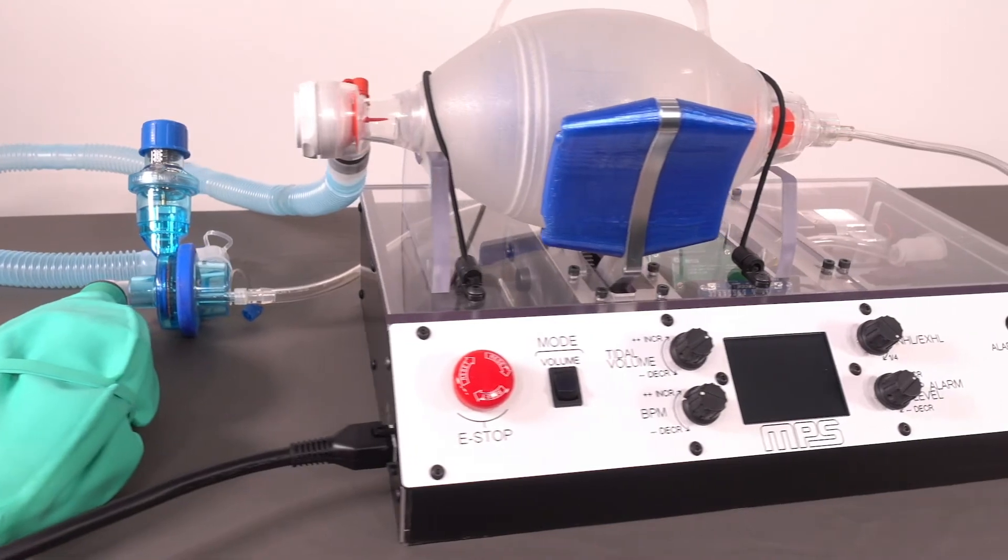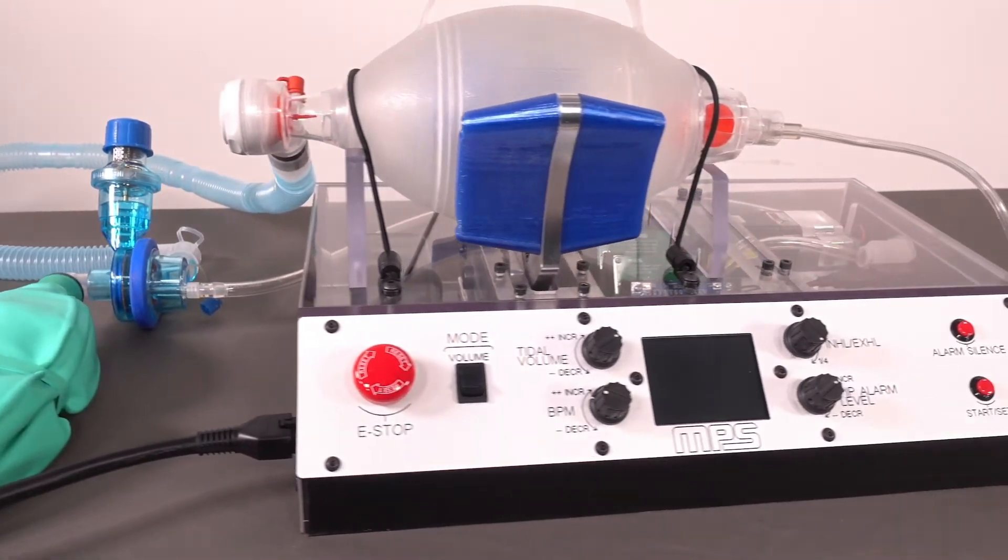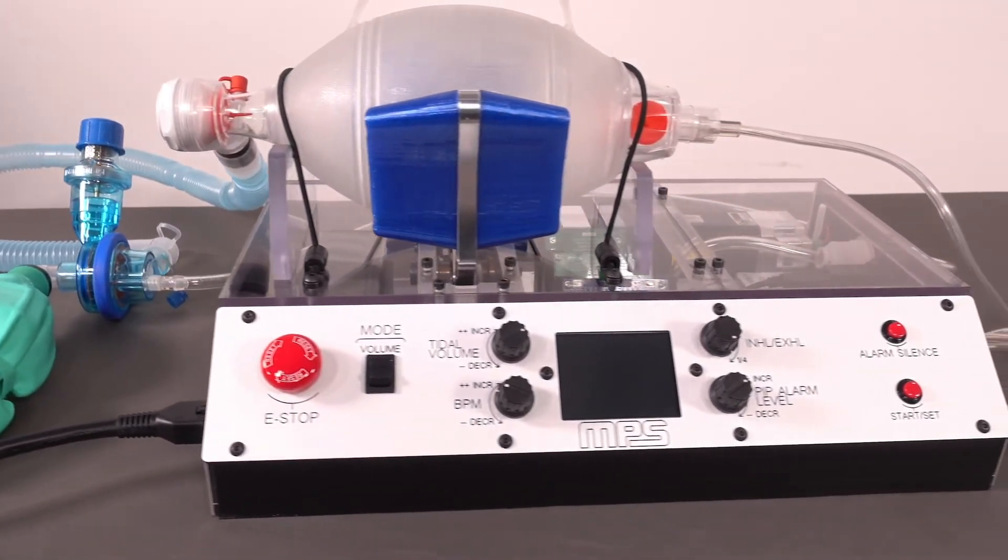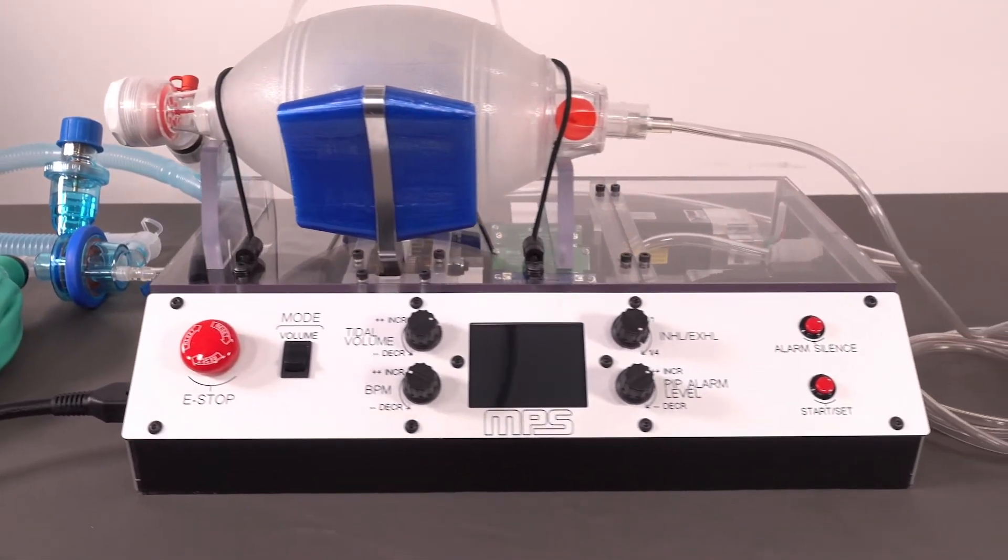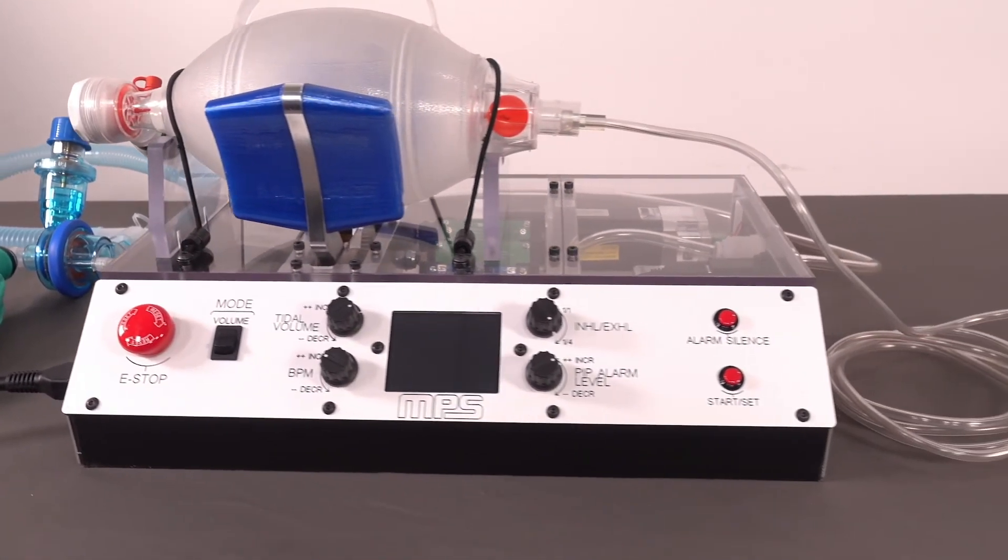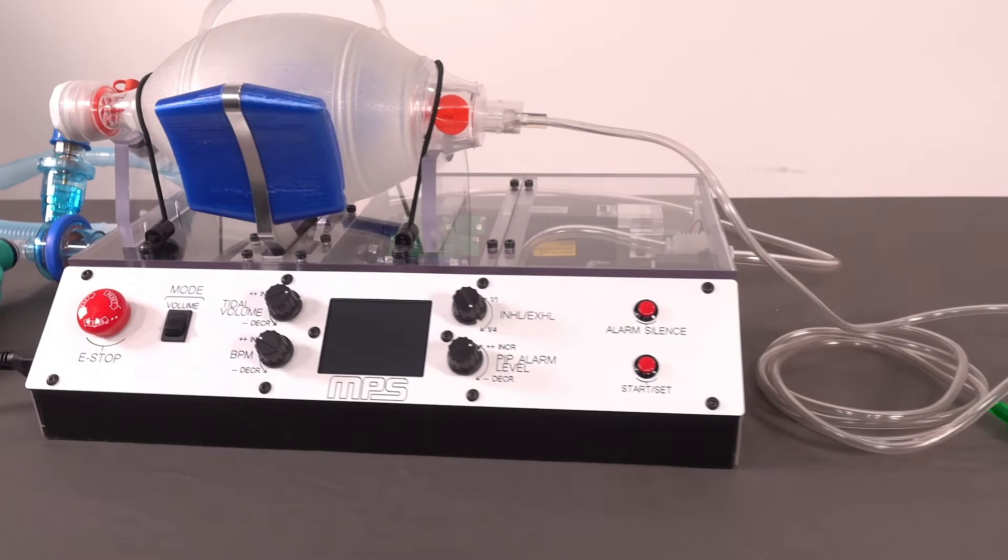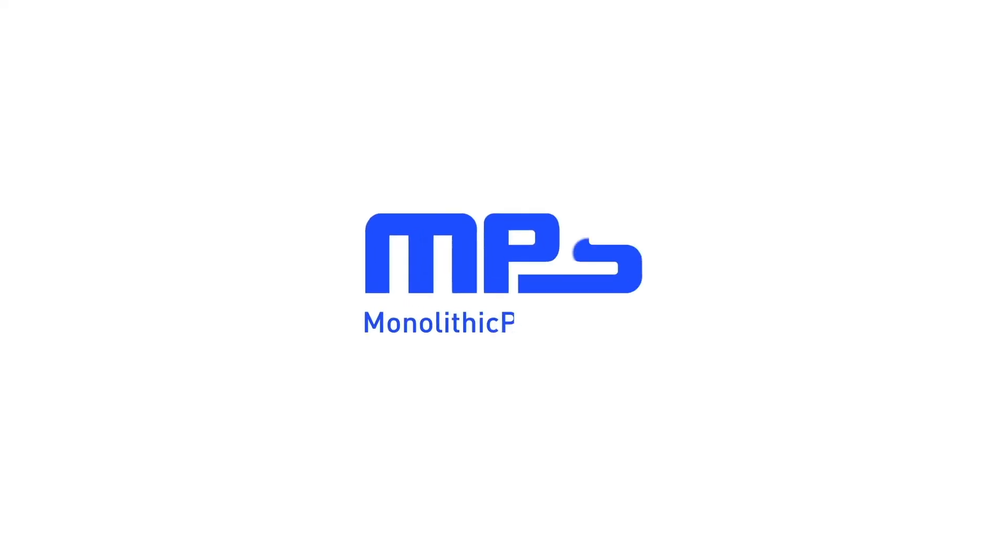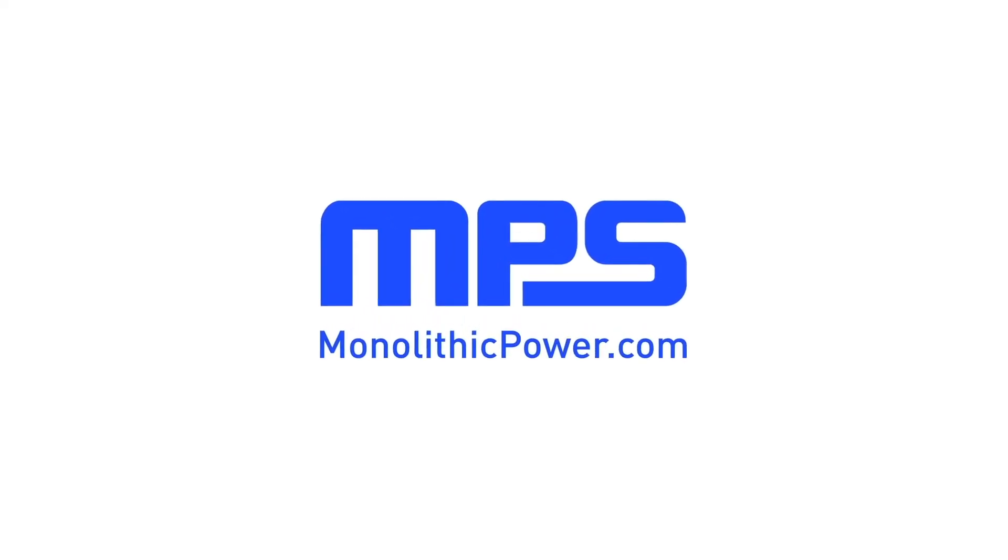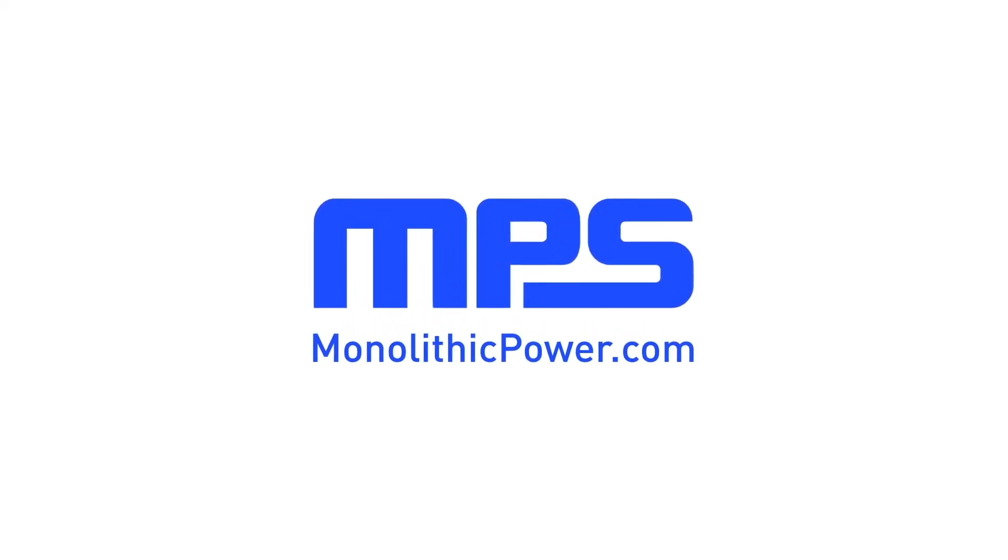To learn more about MPS smart motors, motor driver modules, power solutions, or MPS's other products, visit monolithicpower.com.